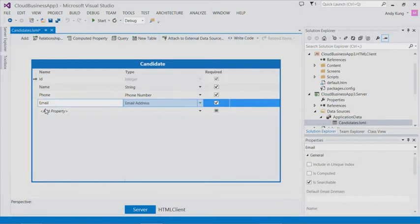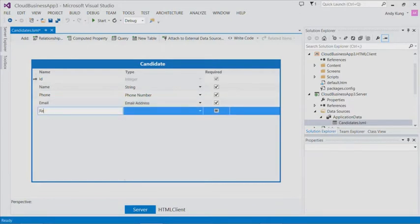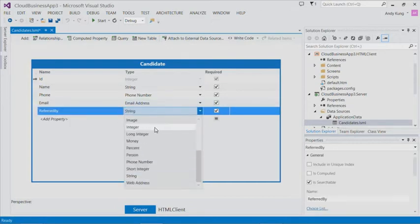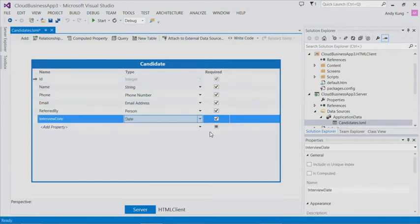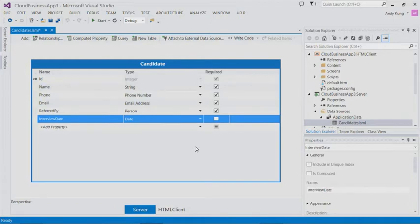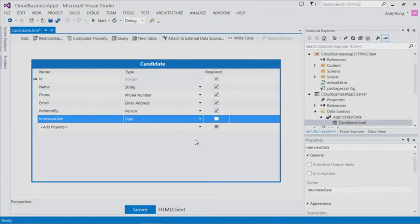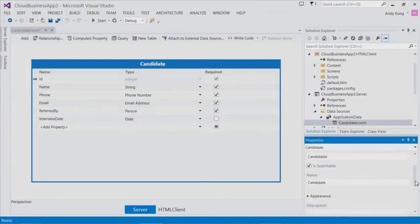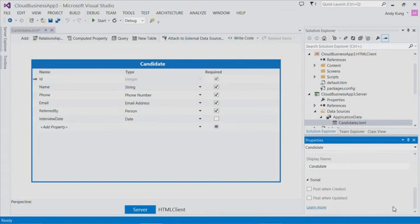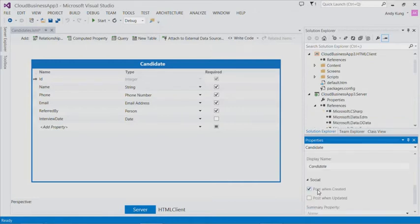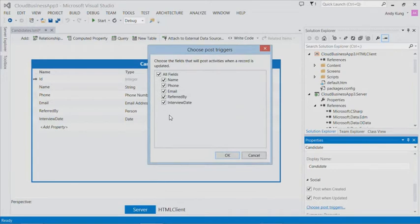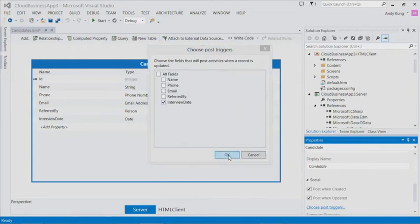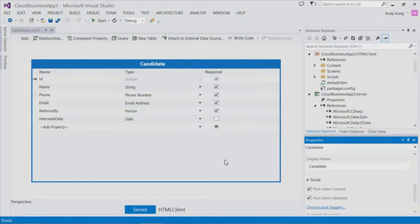And finally, we'll add an interview date. I'll type date, and we'll mark that as optional. There is a growing trend in integrating social features in modern business applications. Cloud business app makes it easy by integrating with SharePoint's newsfeed feature. In the properties window, you can enable social under the social category. Let's check post when created, so when a new candidate is created, the app will post the activity to newsfeed. We'll also check post when updated, and specify which field will trigger the post. Let's select interview date. So the app will post an activity when the interview date is updated.